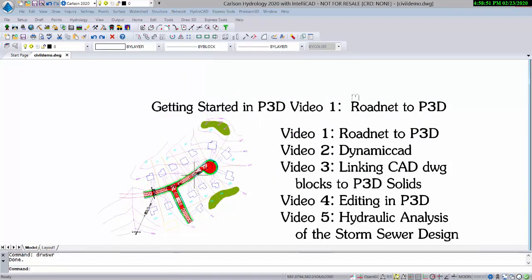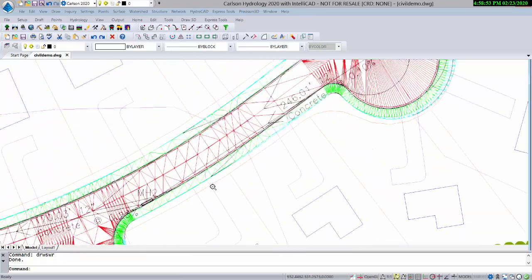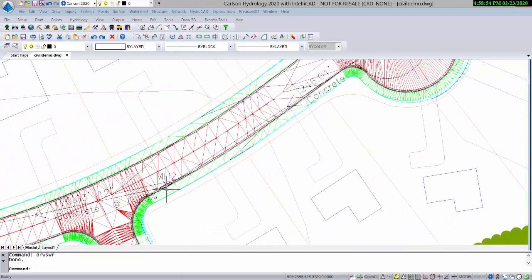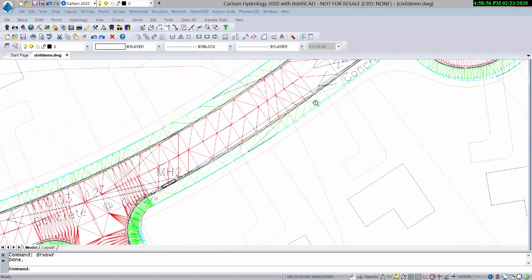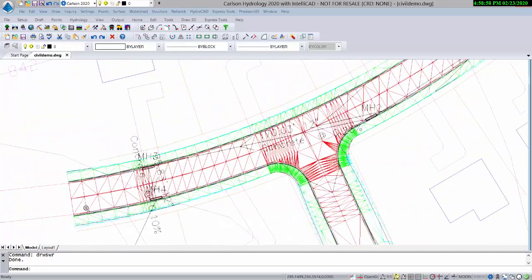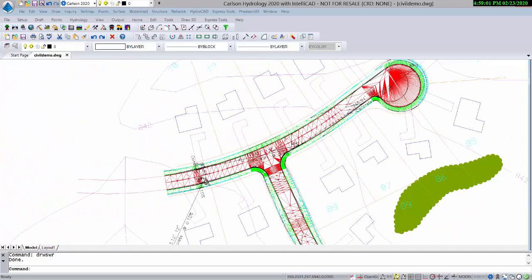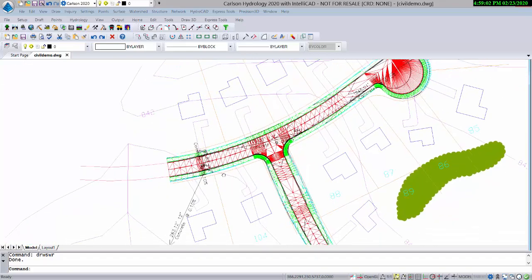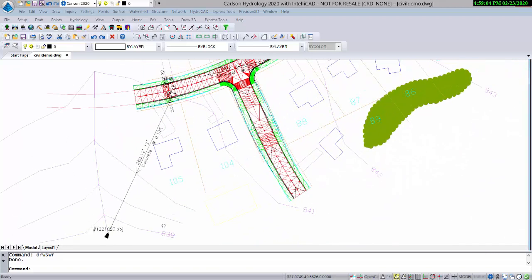There it is. We've completed the drawing, and there you can see our inlets placed very nicely, perfectly in the curb face, leading out to the headwall.